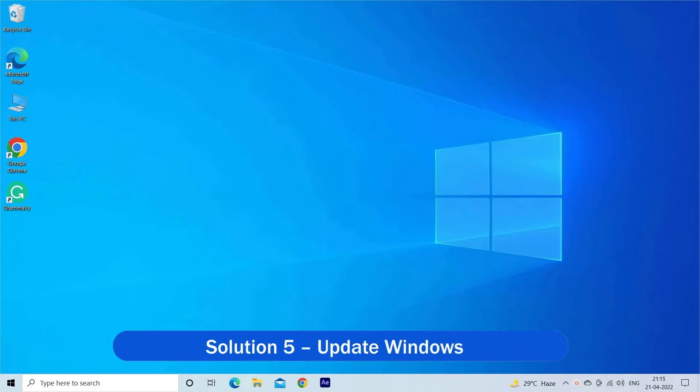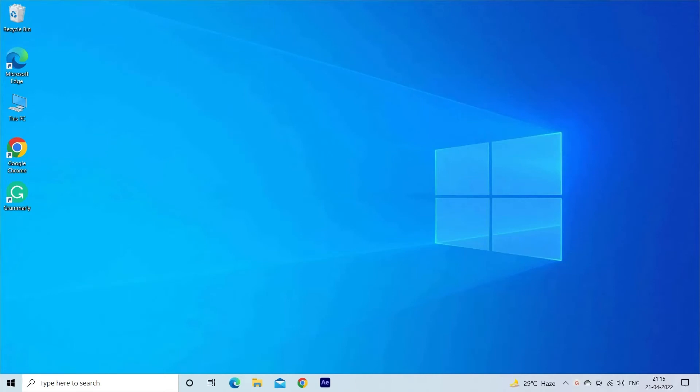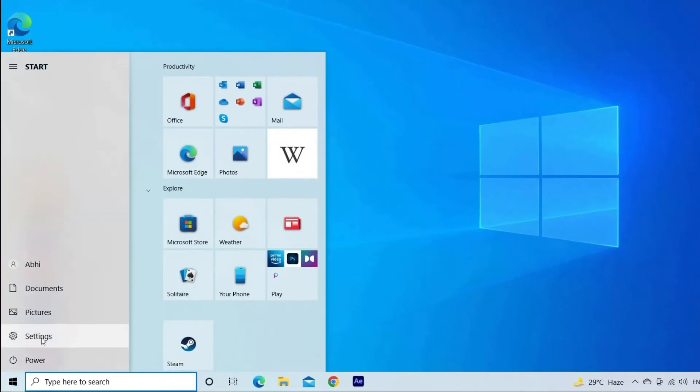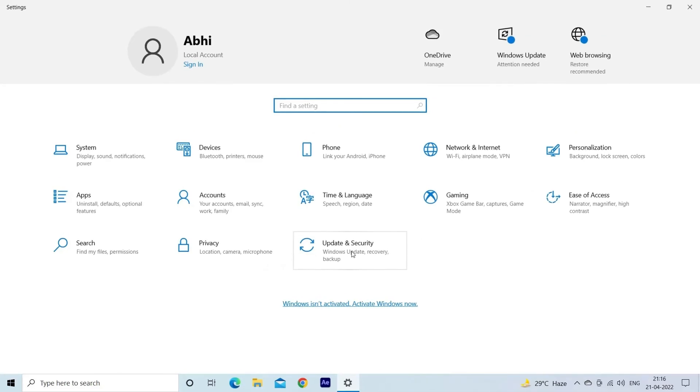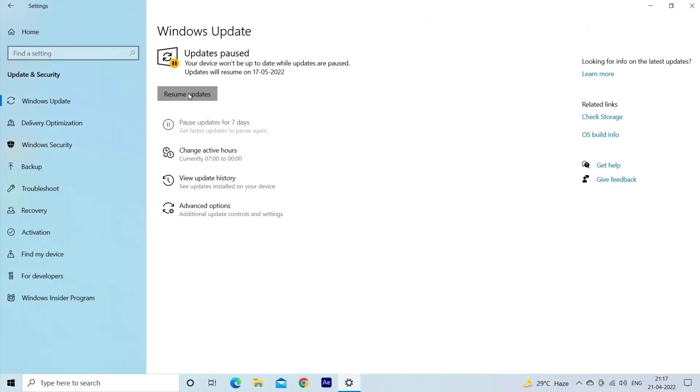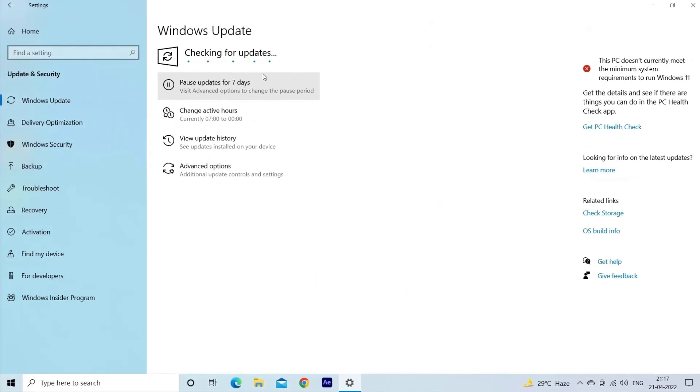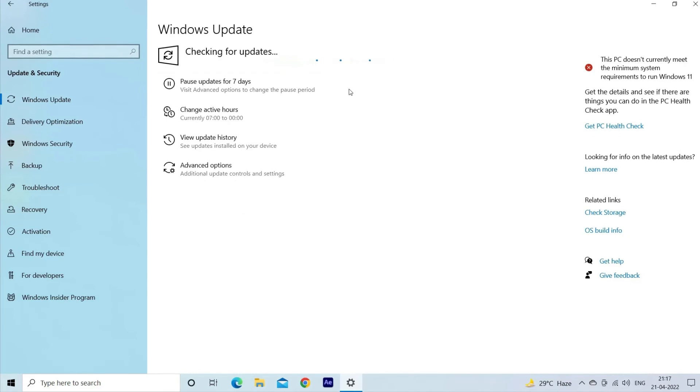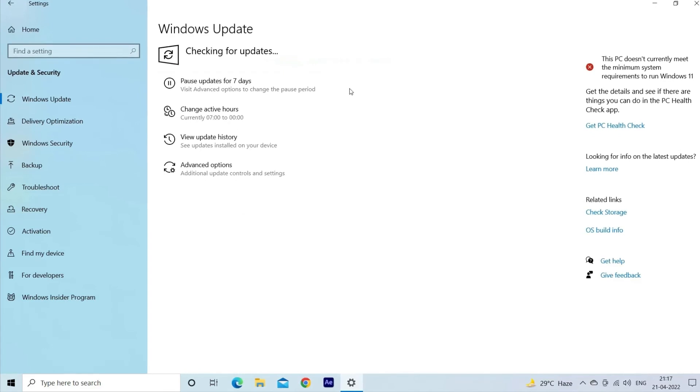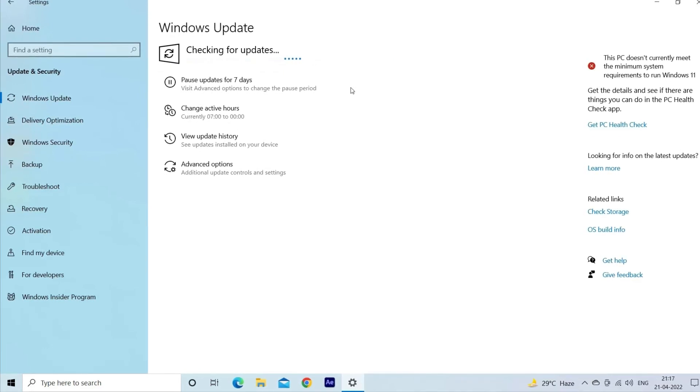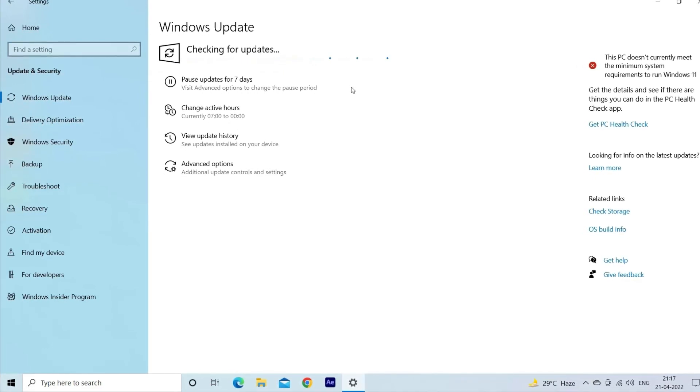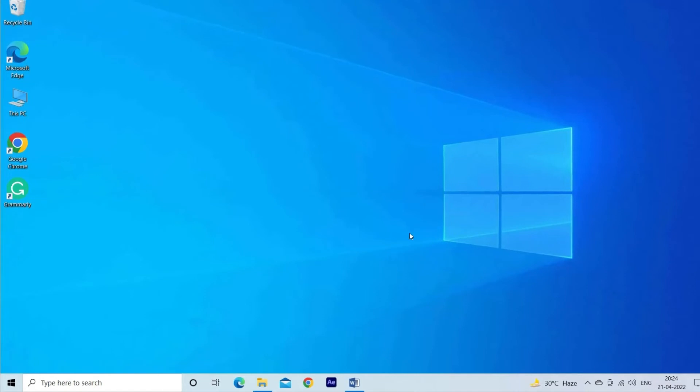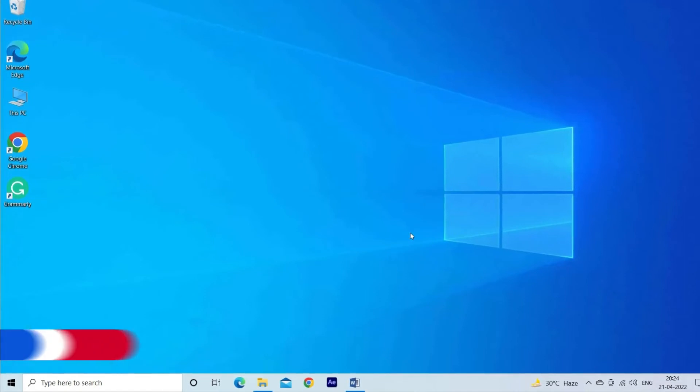Solution 5: Update Windows 10 computer. Check for the latest update available and update your system. First, click on Start, go to Settings, Update & Security, click on Check for updates. And if any latest update is available, then Windows will download and install it automatically during the restart process.